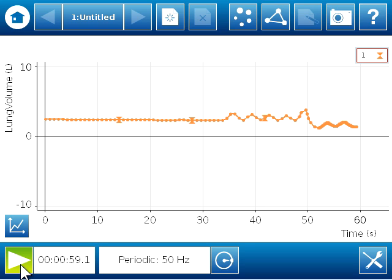So I did a couple of things during data collection. I started out just breathing normally, and then I did a maximum inhale, followed by a forced exhale, and then return to normal breathing.